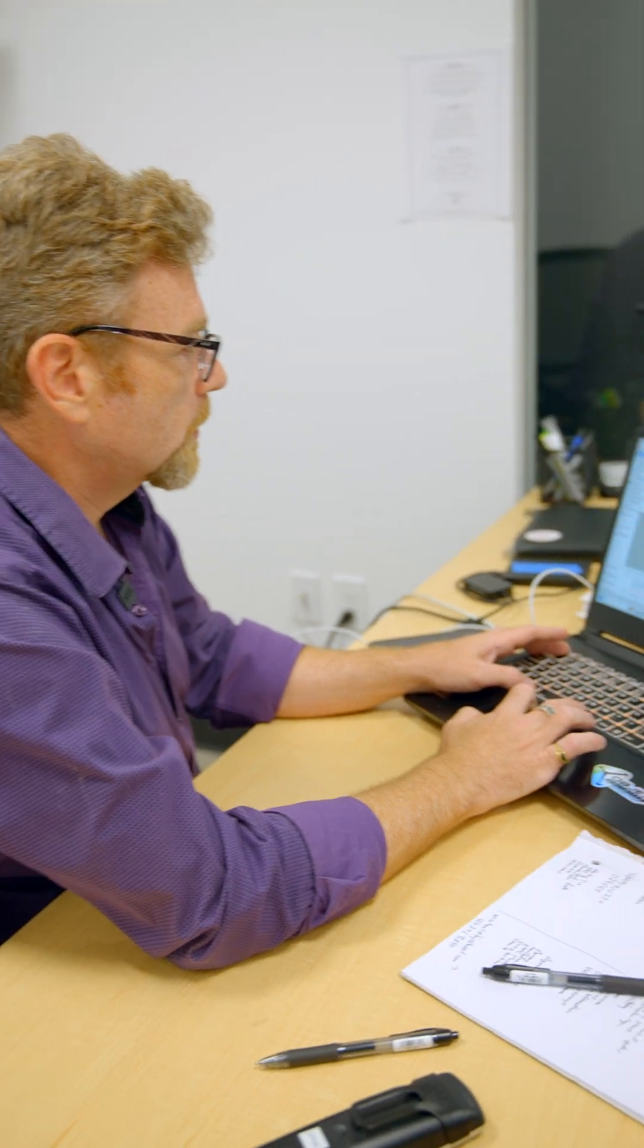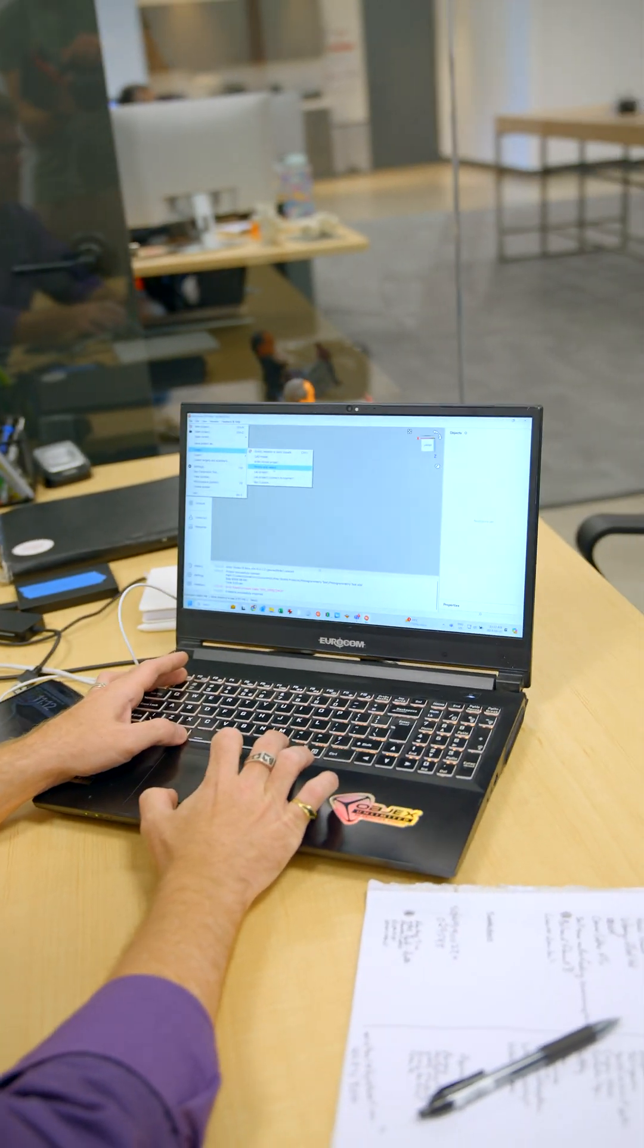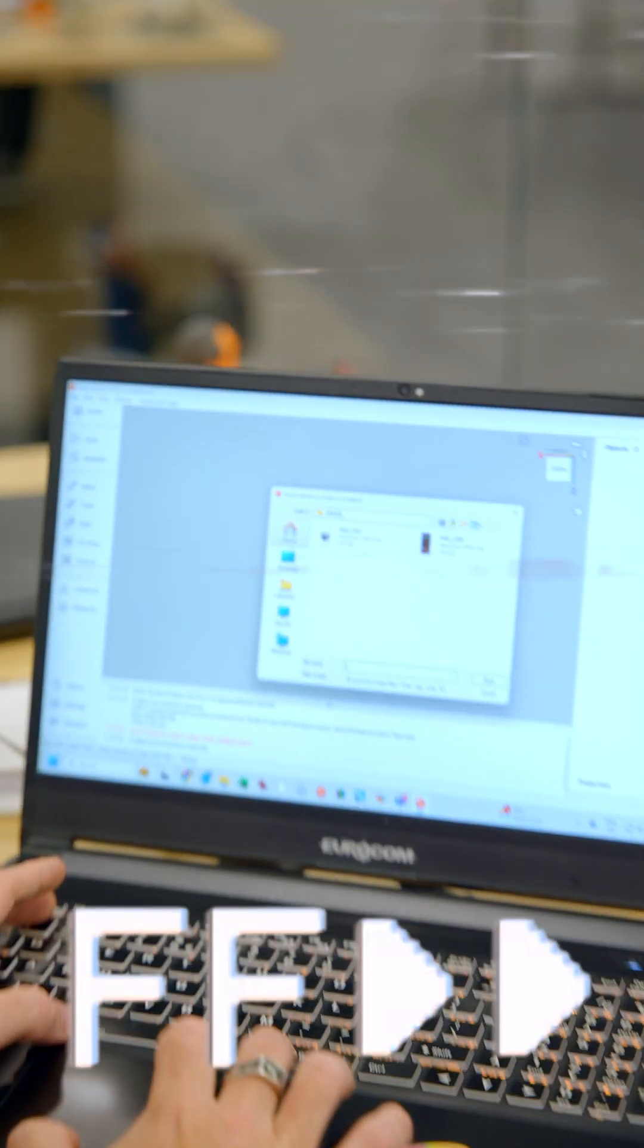Okay, so I've converted my video from an iPhone movie into an MP4 just to make it easier to import. So now I'm going to import my video.